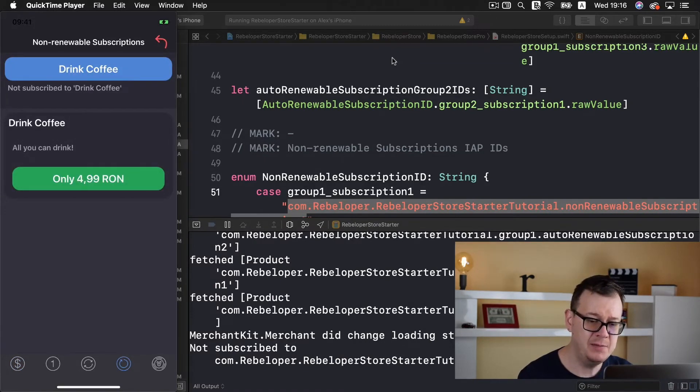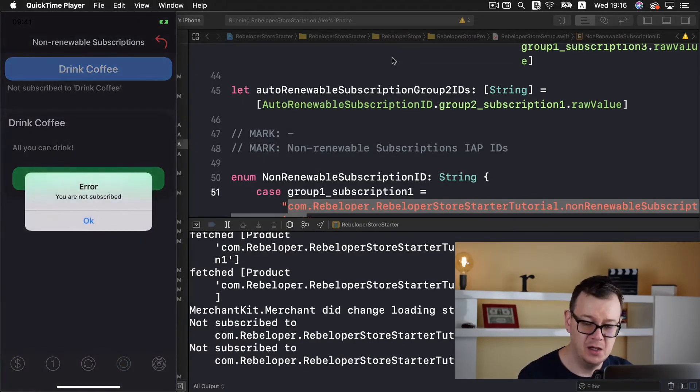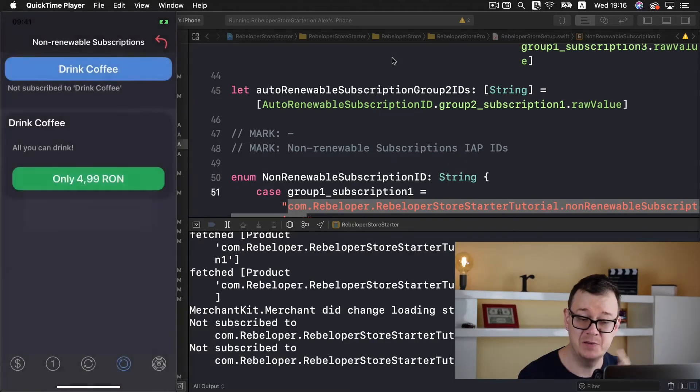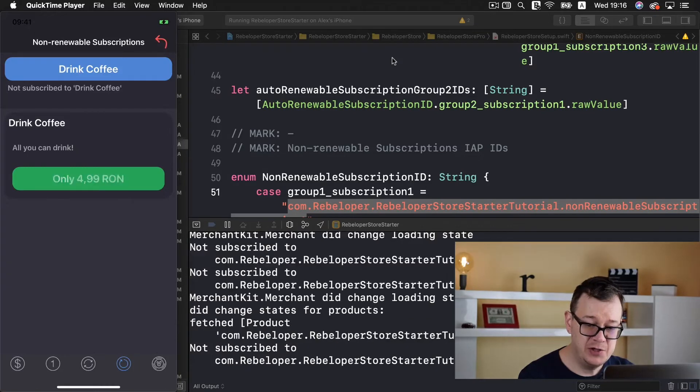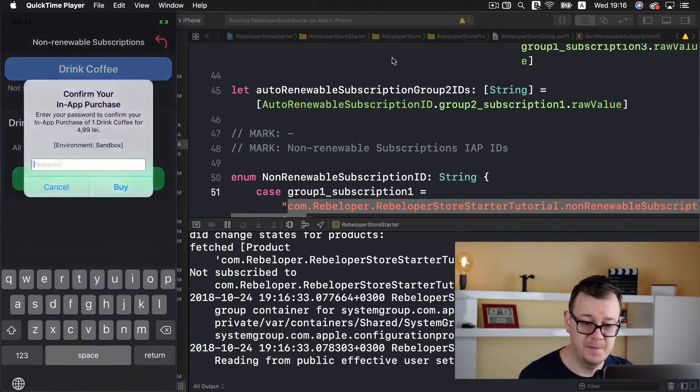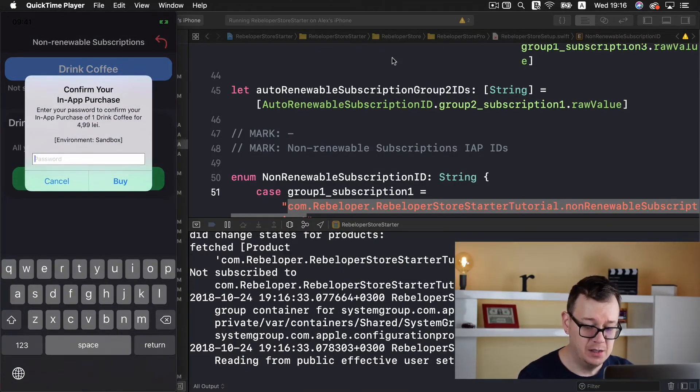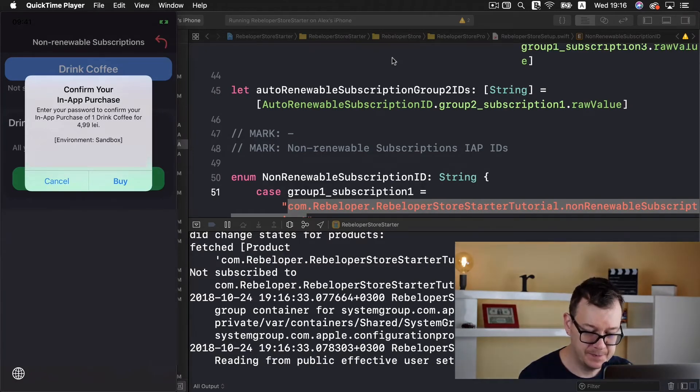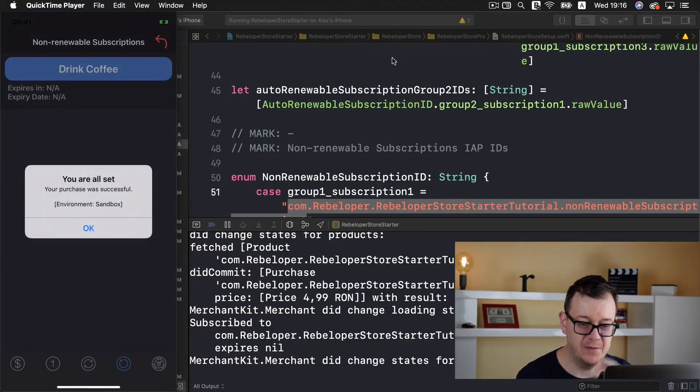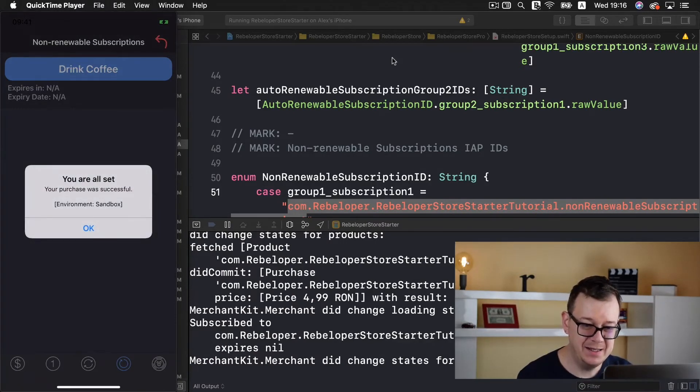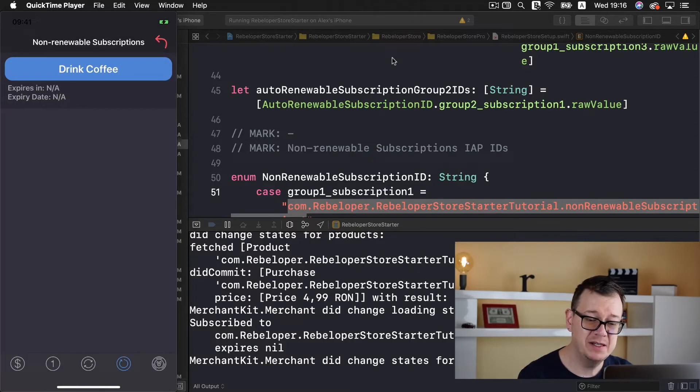Here we have our QuickTime player and you can see what I'm doing. Let's select the non-renewable subscriptions tab and if I tap on drink coffee an error occurs as expected. So let's tap on the purchase, add our password here.